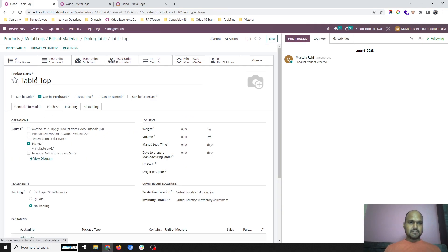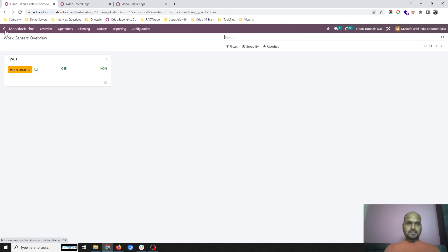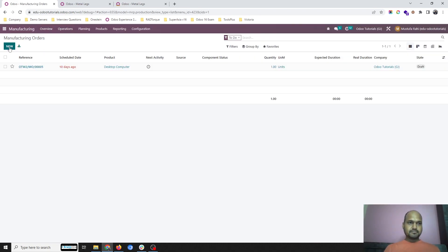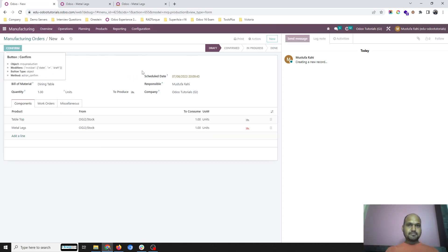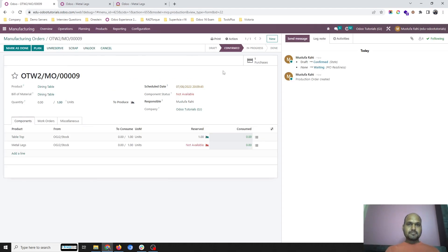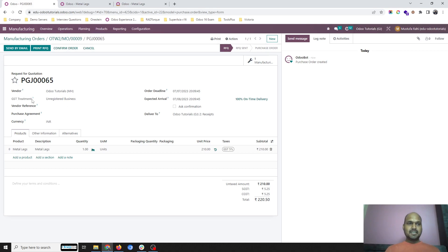As soon as I go to manufacturing and release an order for Dining Table, it will trigger a purchase order. The purchase order is to the secondary company. My current company is Orututoresgj, and the vendor company is MH, which is my secondary company.